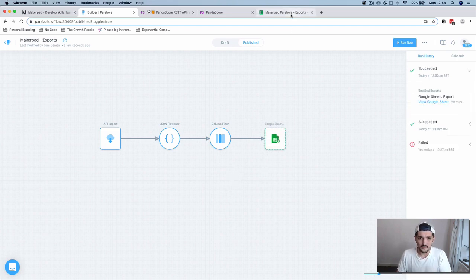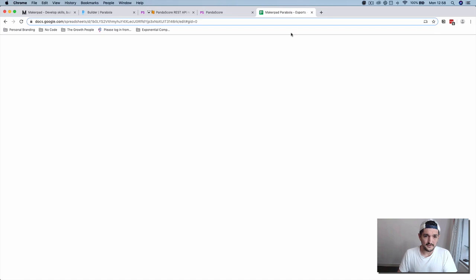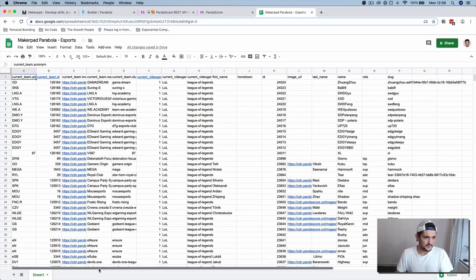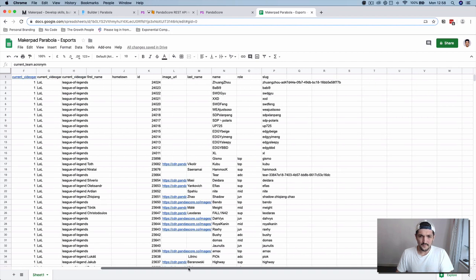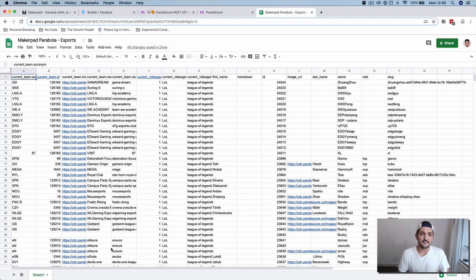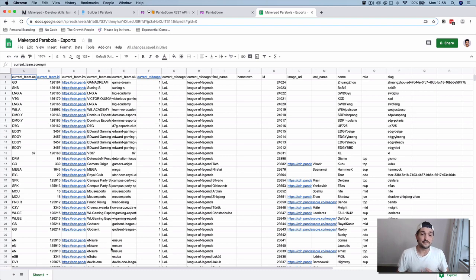Nice and simple. Nothing too complicated. Now we've got some data in our Google Sheet that we can play with here. That's it for this tutorial. Like I said, nice and simple. It's a really easy way to get data using Parabola for your project.